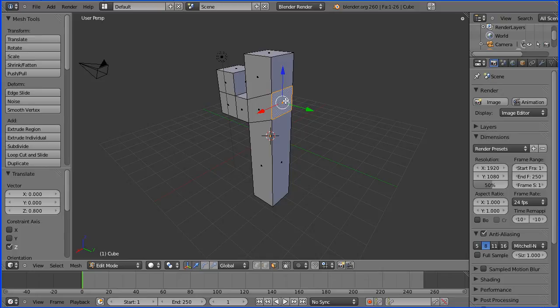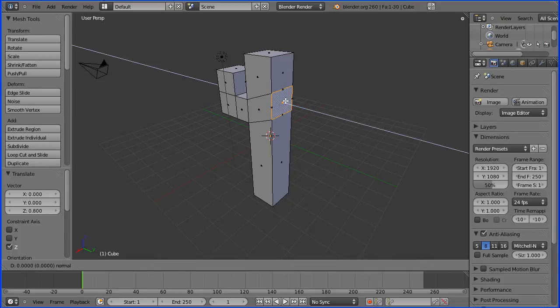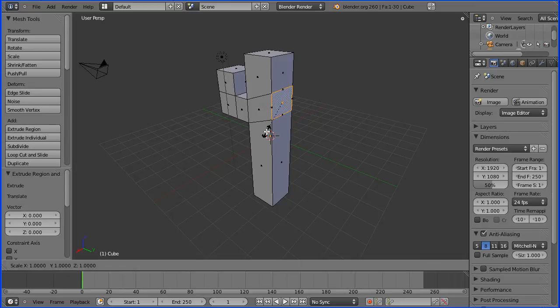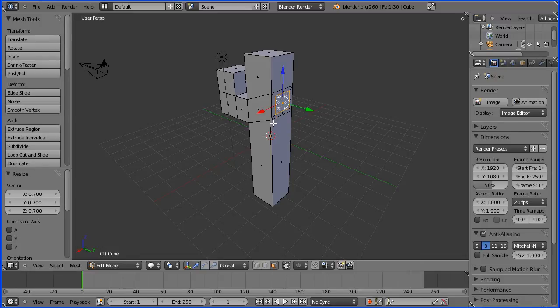With the face selected I'm going to press E immediately followed by enter to extrude. And now I'm going to press S to scale and I'm going to scale that new face by a factor of 0.7.